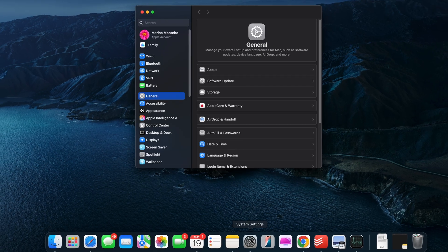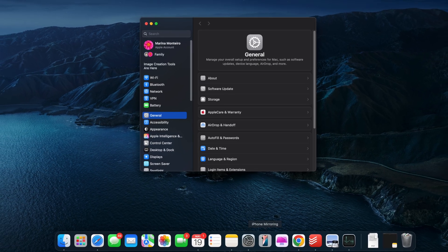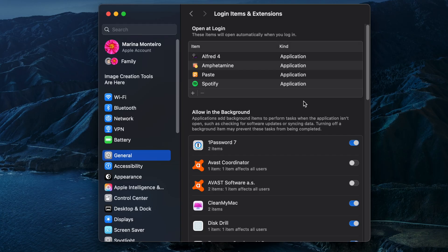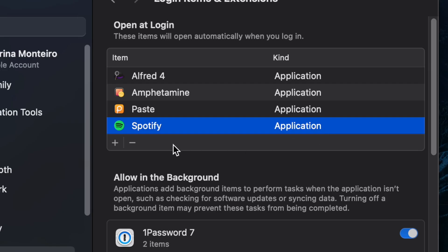To solve this, go to System Settings, General, click Login Items and Extensions, review the list of apps that open at Login, and turn off unneeded ones.